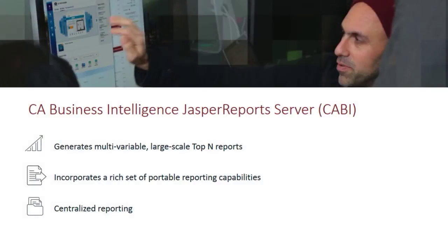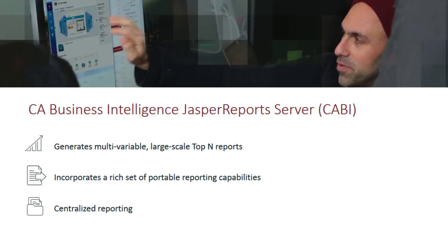CA Business Intelligence Jasper Reports Server, also known as CABI Server, is a new platform which allows for the reporting of CA Performance Management performance data on the CABI Jasper Reports platform and comes free with a licensed version of CA Performance Management.